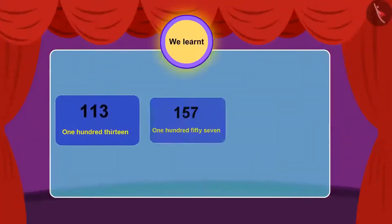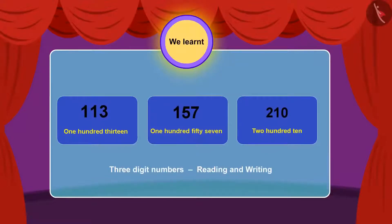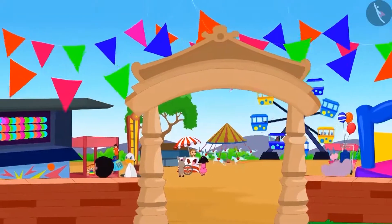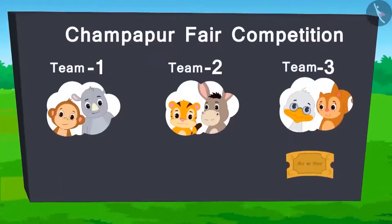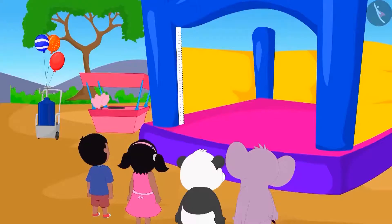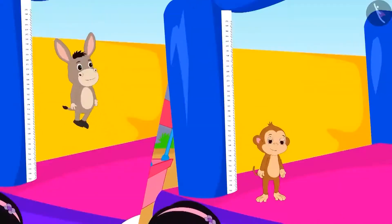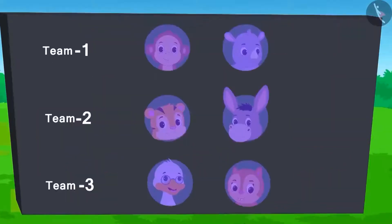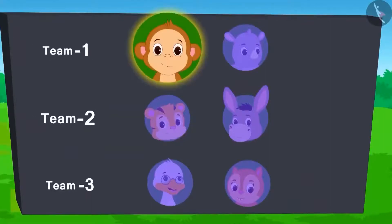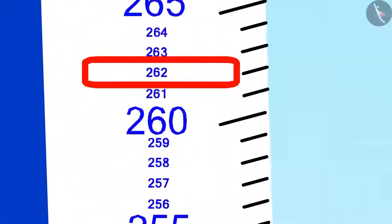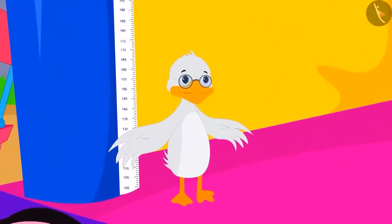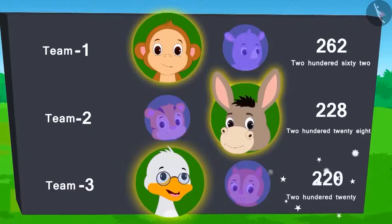In the previous video, we learnt how to read and write any three digit numbers. Let us learn more about this in this video. Let's see what's going on in the fair. The next competition is High Jump. The team which makes the highest jump will win the ticket. Baban from team 1 and Bhola from team 2 have jumped and reached 262 and 228. Now it's the turn of Badak Uncle from team 3. Uncle jumped hard but with difficulty — he was only able to reach 220.